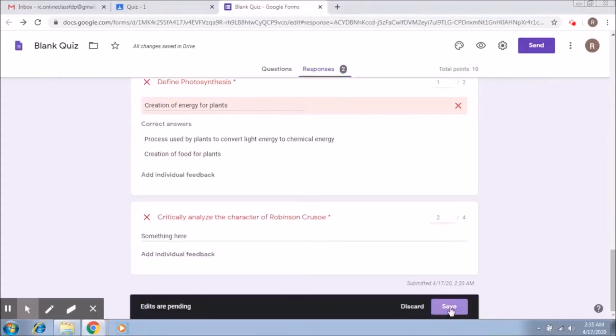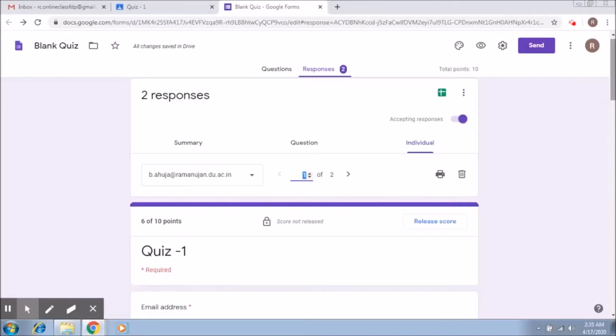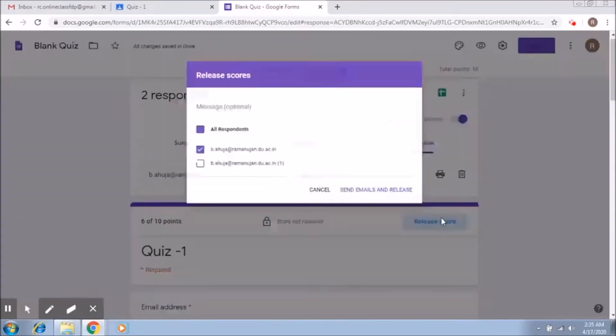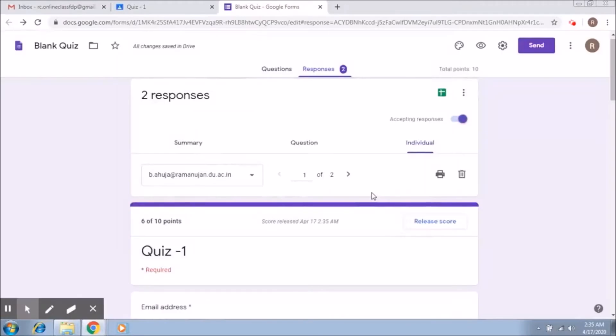All right, so the person scores six out of ten. Now to release the score to the person, what you just need to do is click on release score. So we select the person and then we say send emails and release.